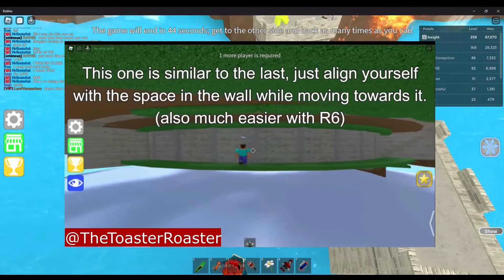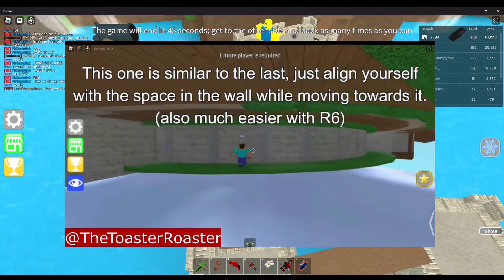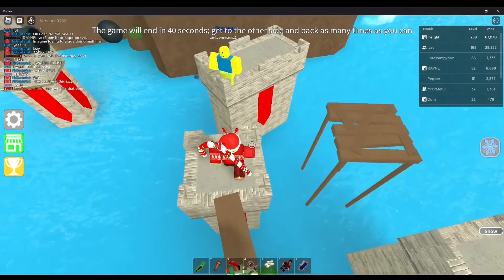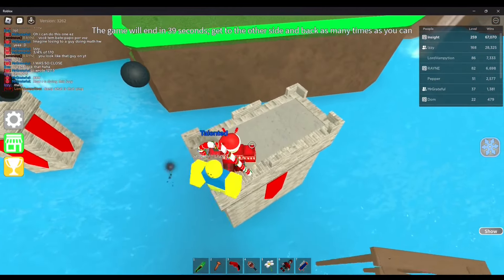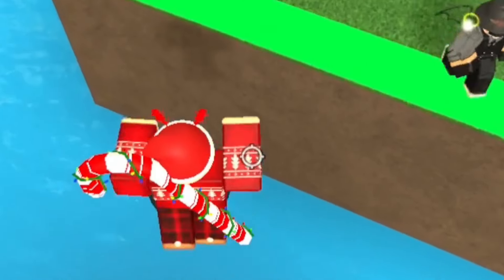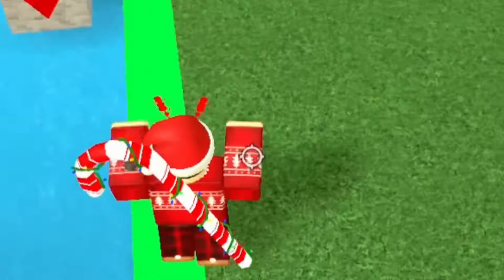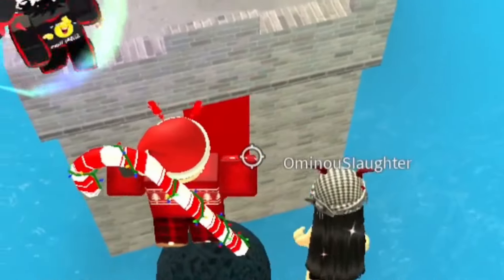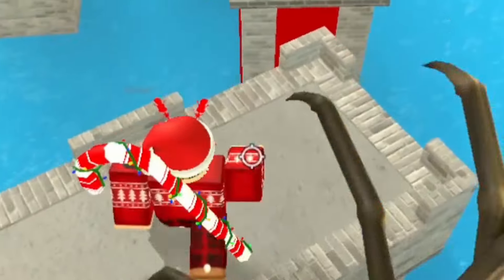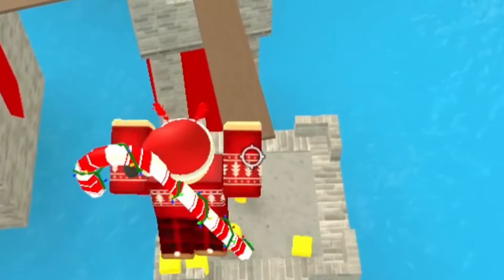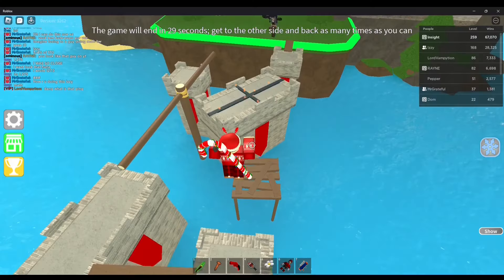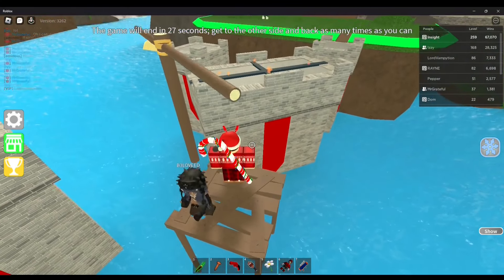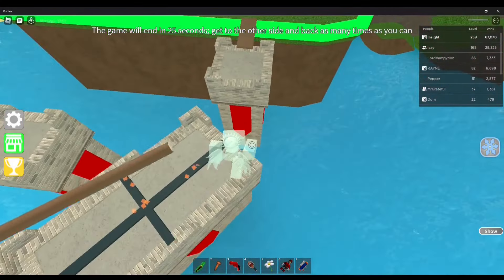Now that we've gotten the most common and well-known topics out of the way for this iceberg, let's dive deeper into Tier 3, where only some individuals are familiar with these upcoming topics.